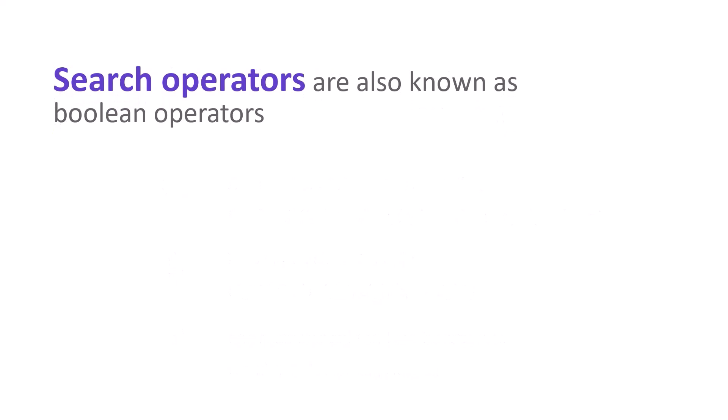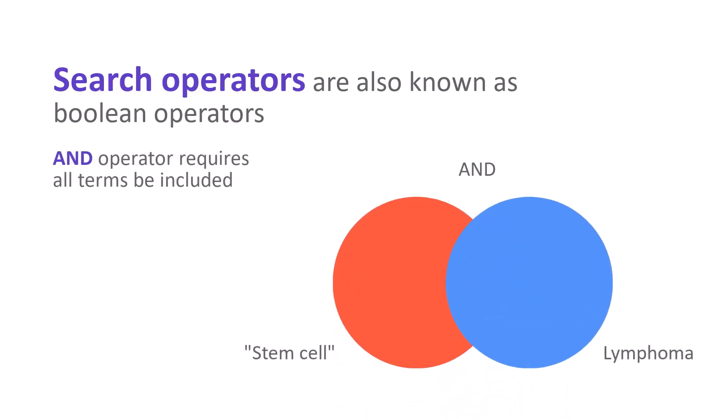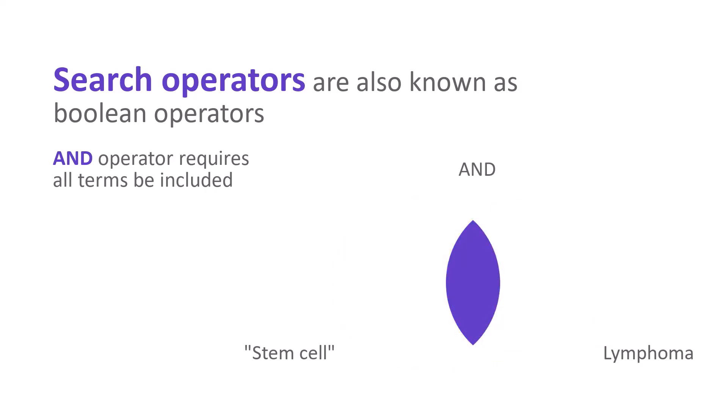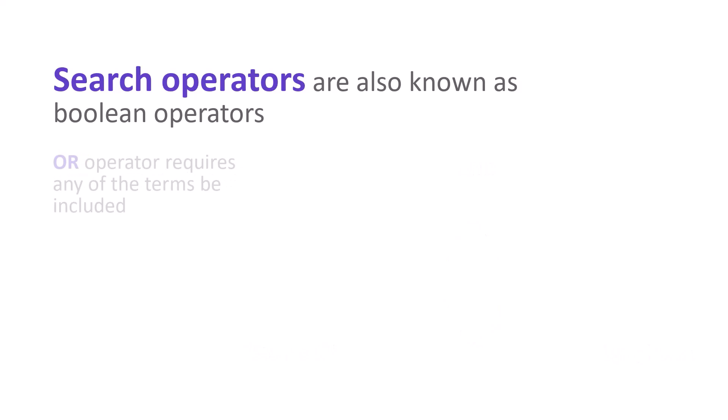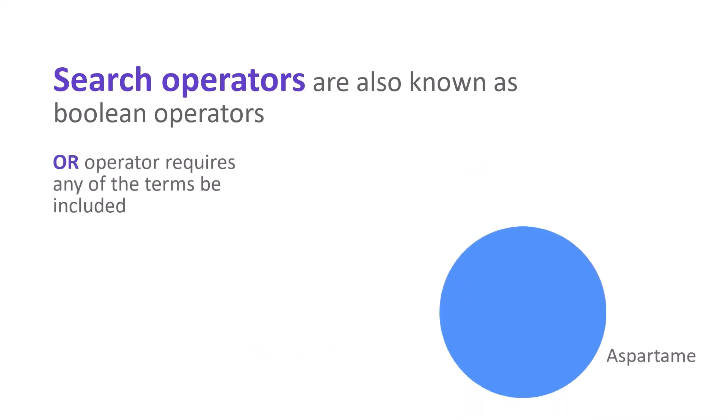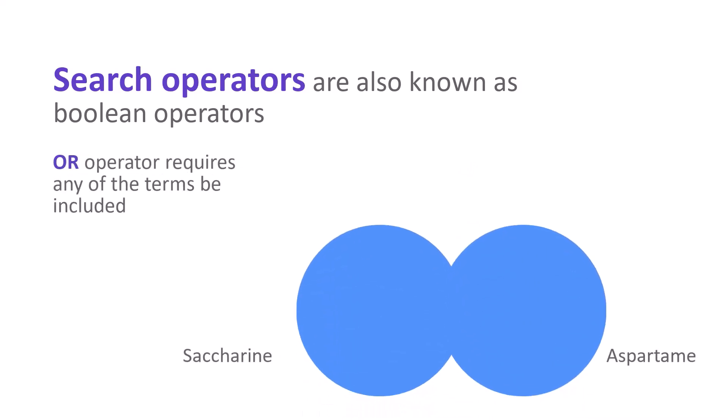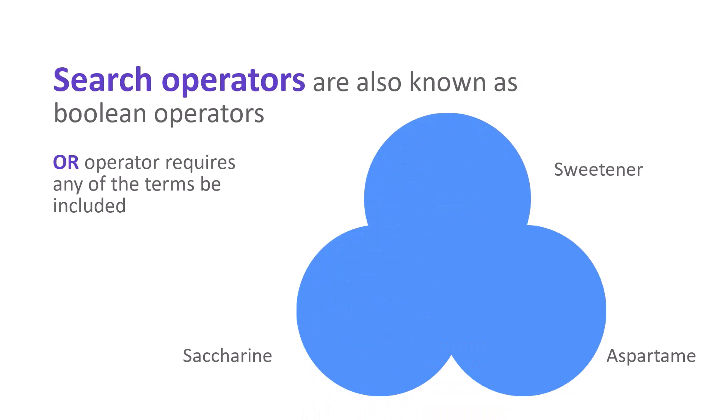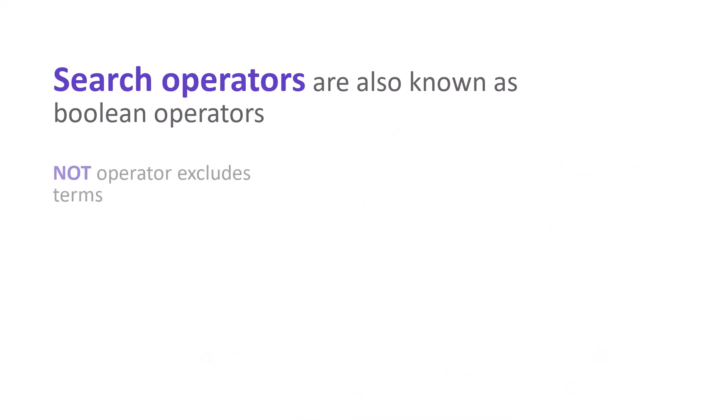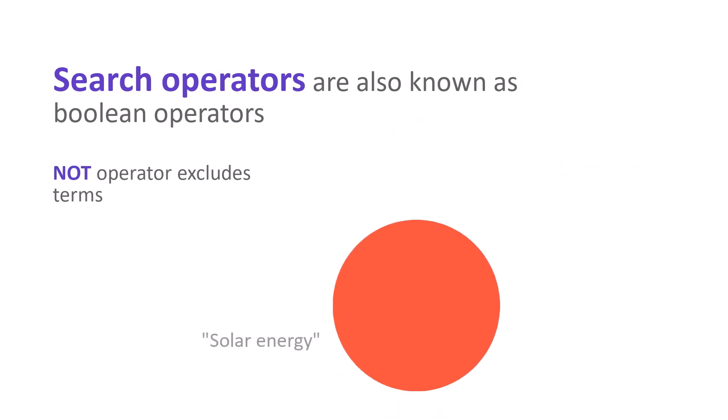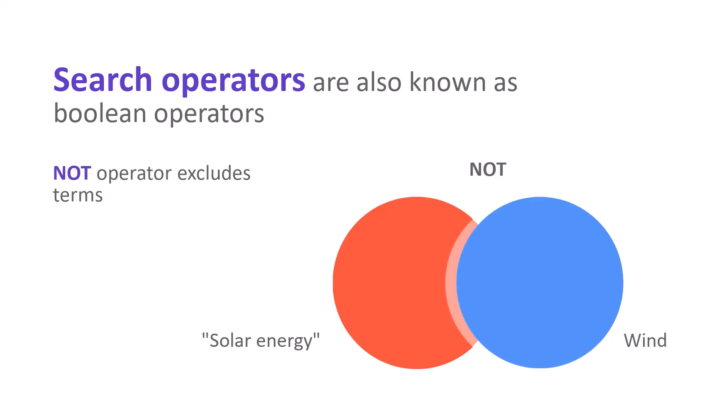Search operators allow you to combine terms in exact ways to find just what you're looking for. The AND operator finds all terms entered. If I type the phrase stem cell and lymphoma, both stem cell and lymphoma must be found for an article to be a match. When using OR, at least one term must occur. Aspartame or saccharin or sweetener will retrieve articles that contain any one of these terms. The NOT operator excludes terms from your search. A search for solar energy not wind will retrieve records containing solar energy but won't contain the word wind.